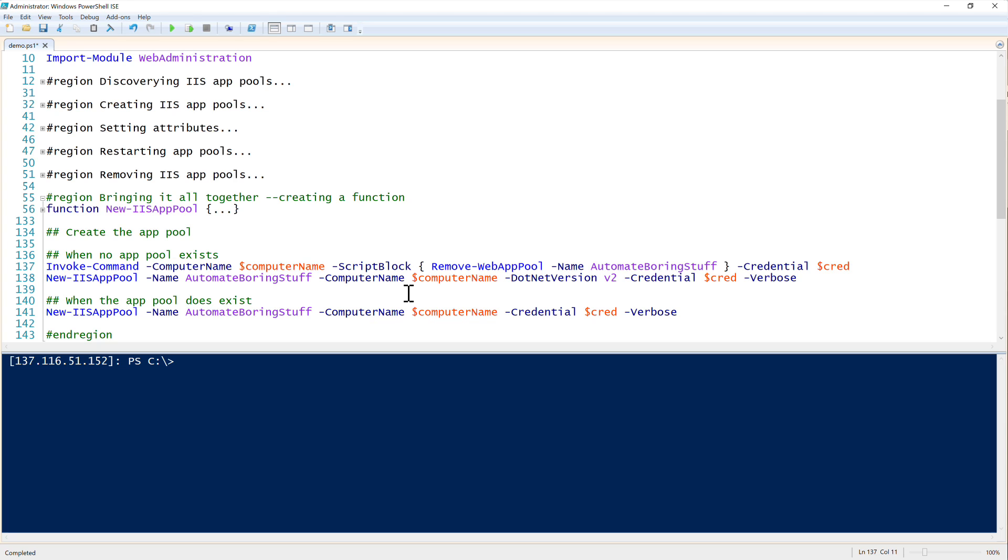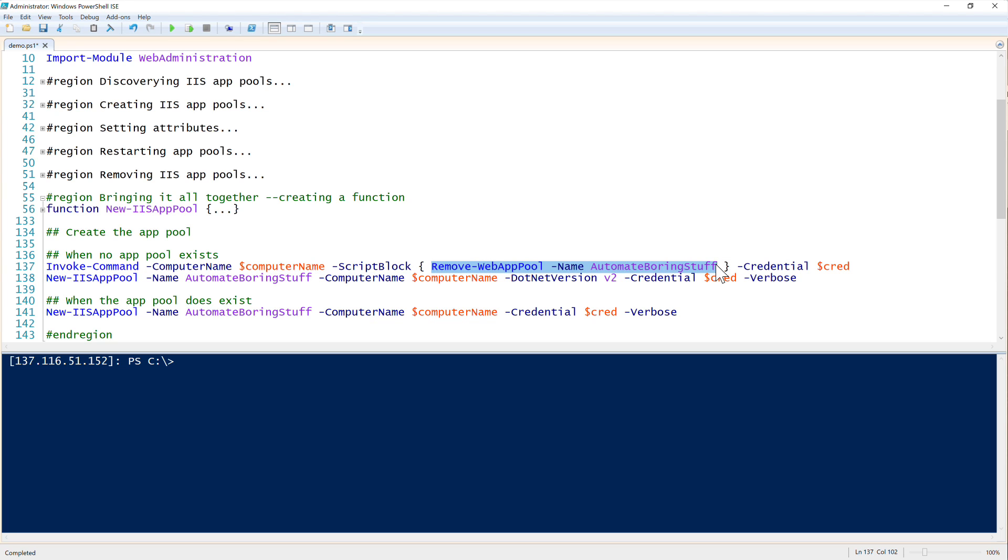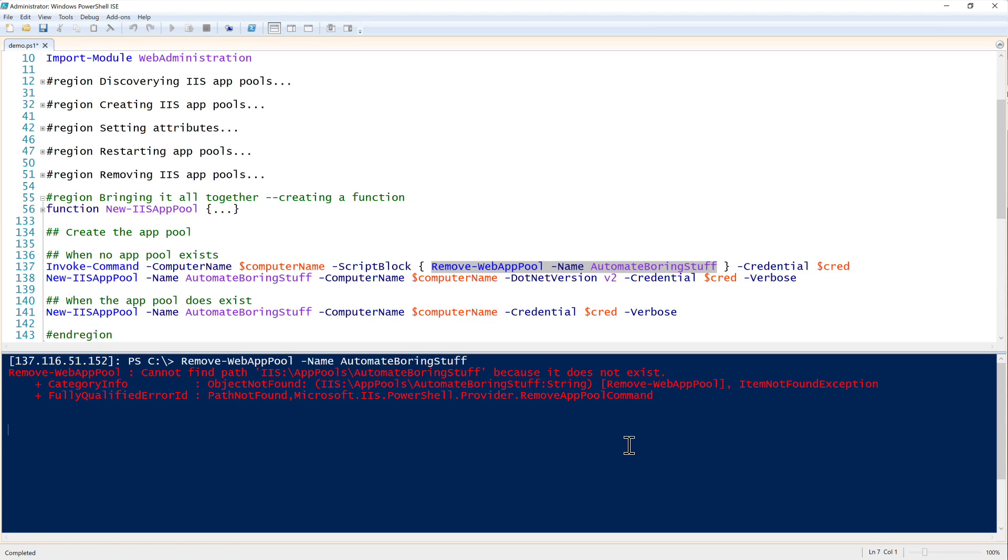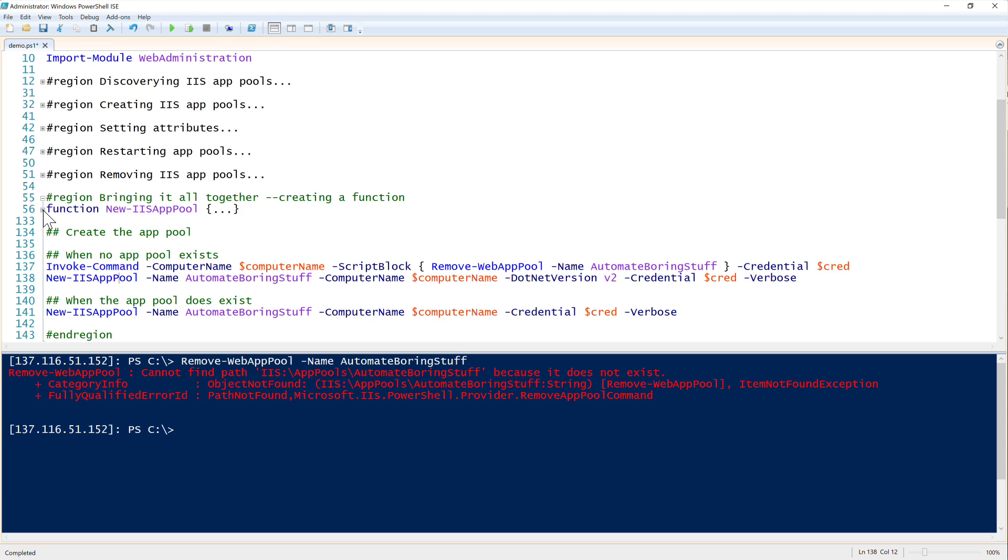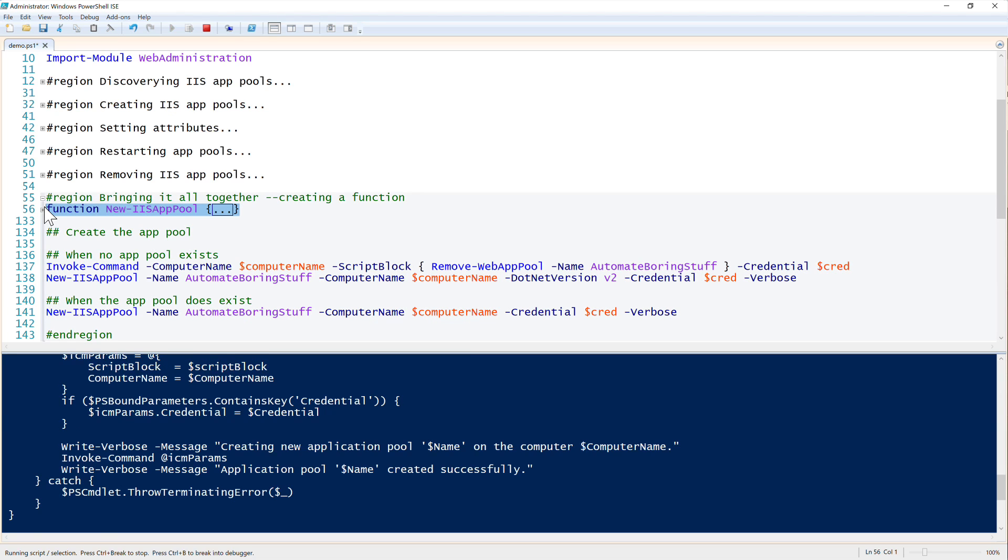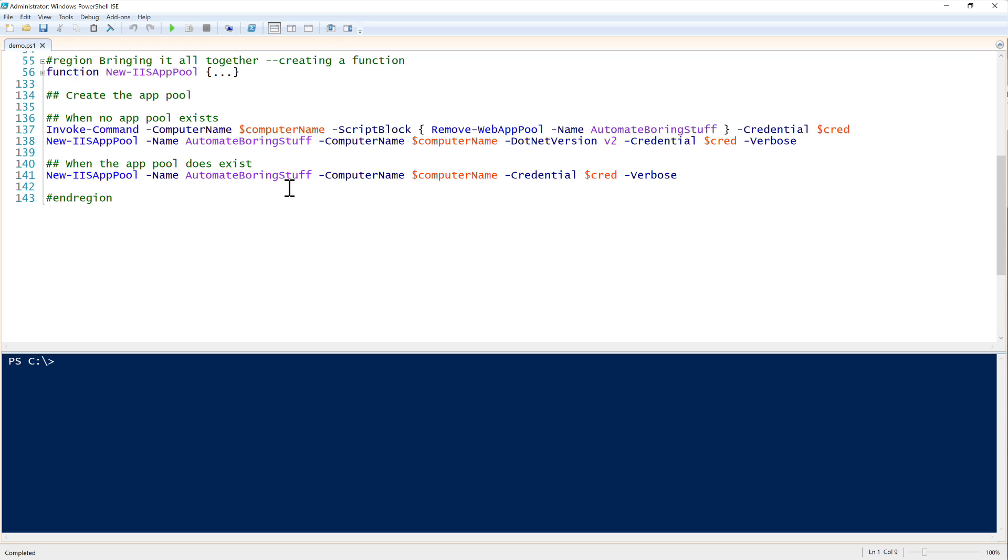However, since I'm already in my PowerShell remoting session interactively here, I don't have to do that. Instead, I can just simply run remove web app pool and see if it actually removes it. So it does not exist. So it's not there, that's good. I can just run my new IIS app pool here after I bring it into my session and make it available.